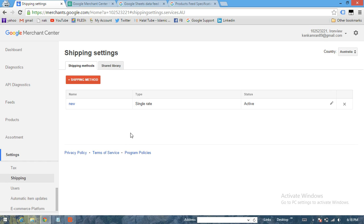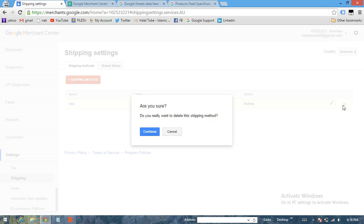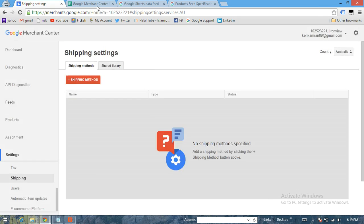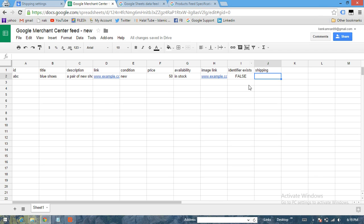So that's the best part - just to define shipping here in the account. Otherwise, if you don't like to define shipping here, then you can also define shipping in the Merchant Center.